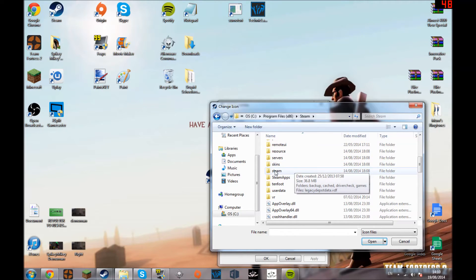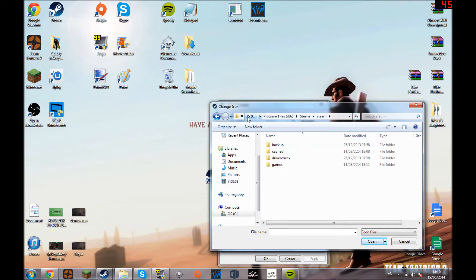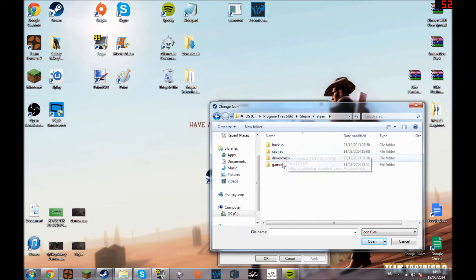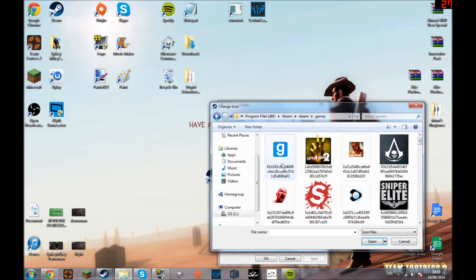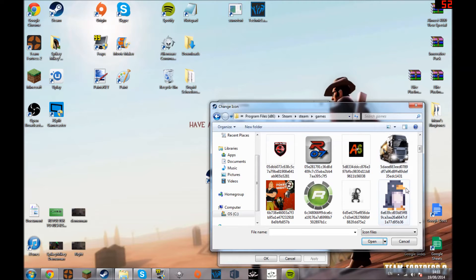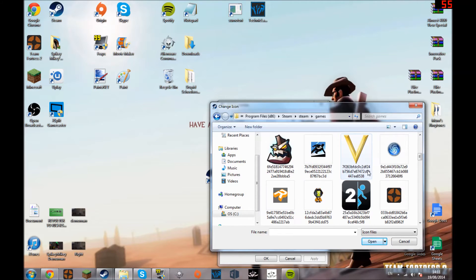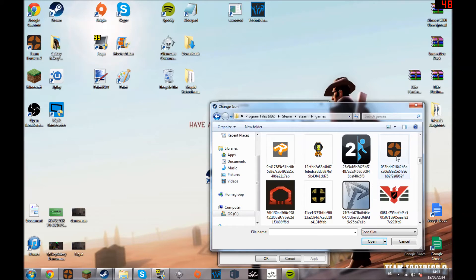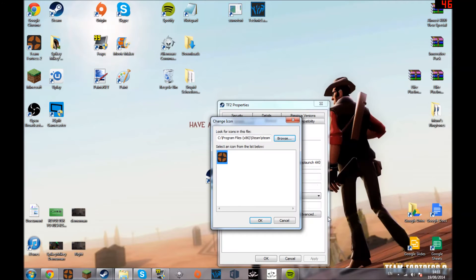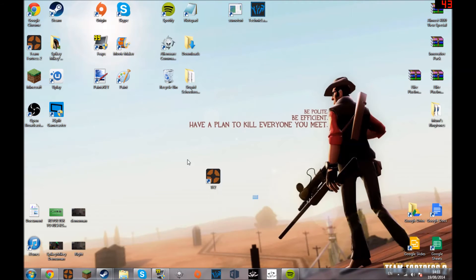Let's go back to where I was: computer, OS, program files times 86, scroll down to Steam again, then you go into Steam apps, OS, program files times 86, Steam, Steam apps, and games. This is where it will come up with all of the logos that you can use.